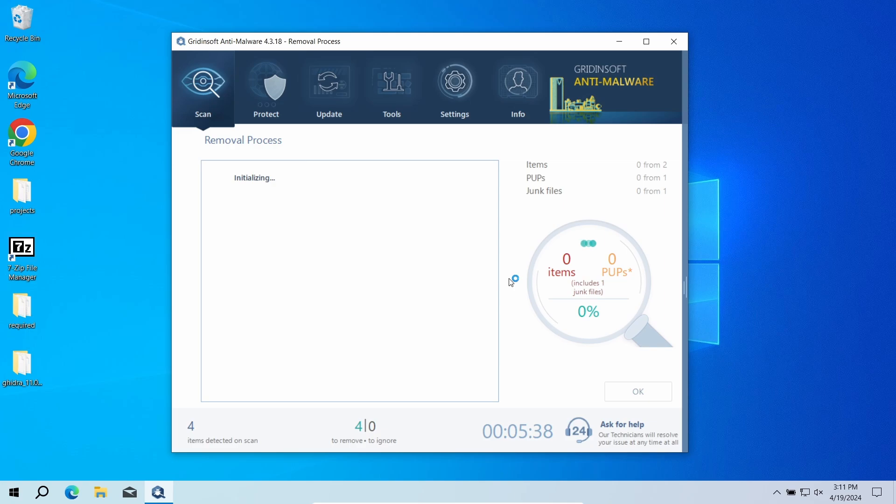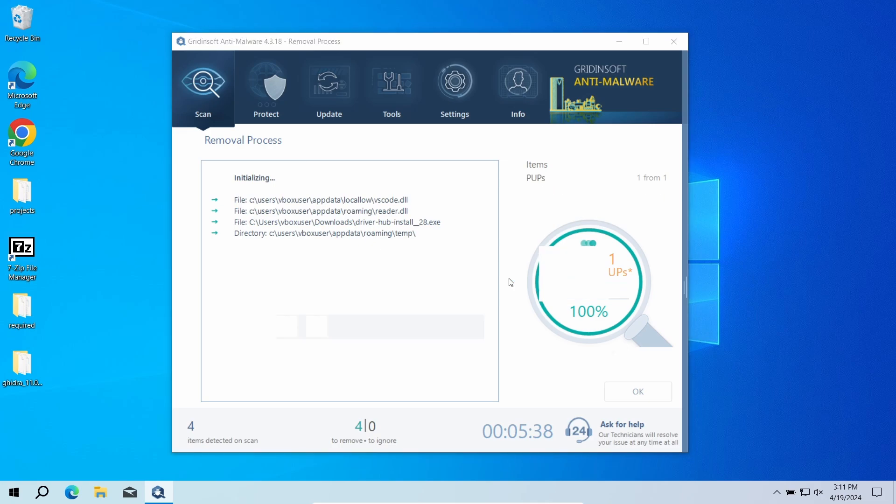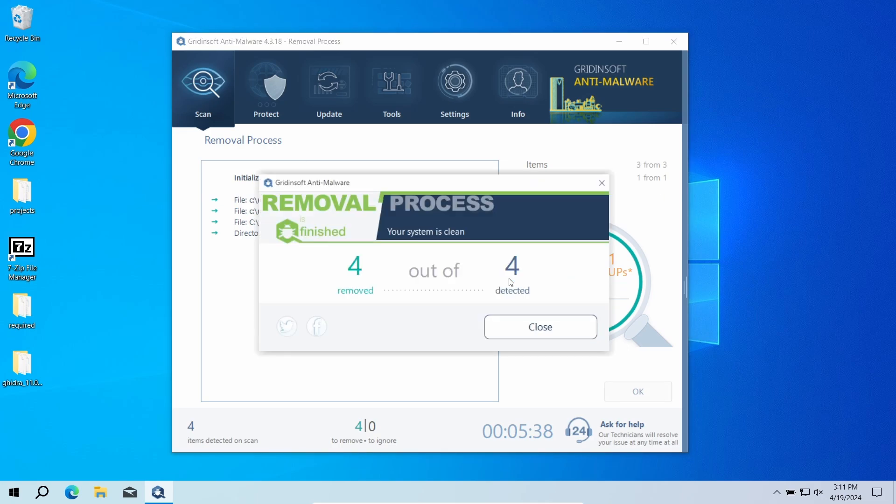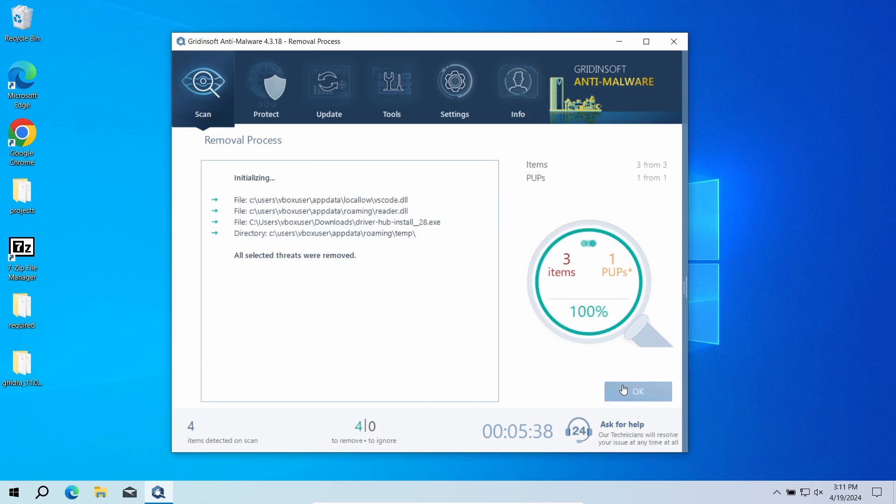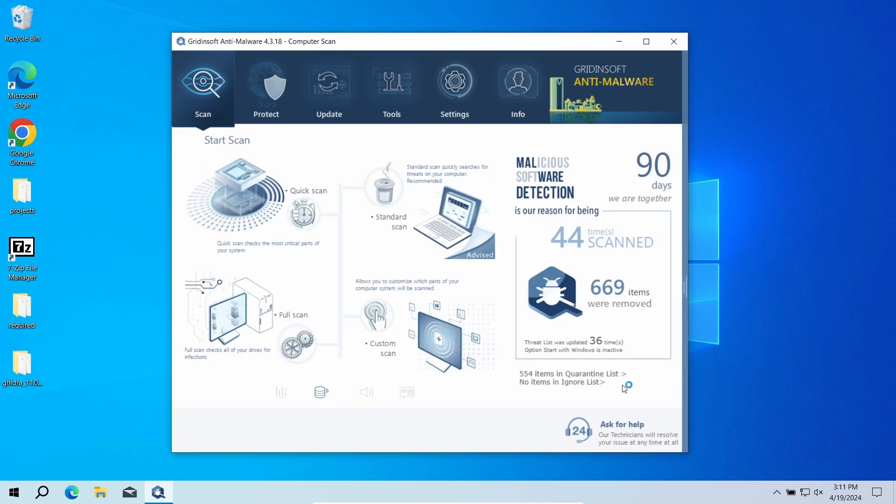But when there are malicious programs, I would recommend you reset all the passwords that you have in the system. This way, cybercriminals will not be able to use the leaked credentials. In any case, good luck and stay safe online!